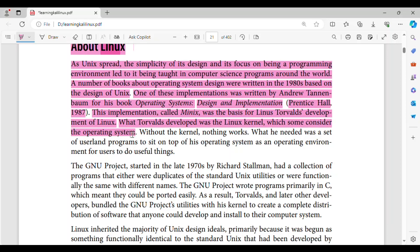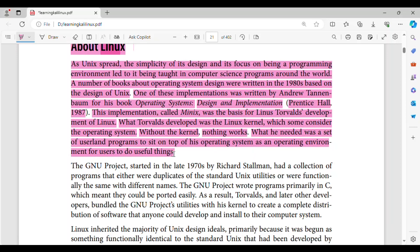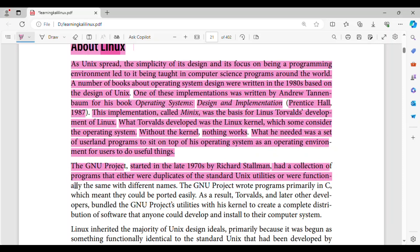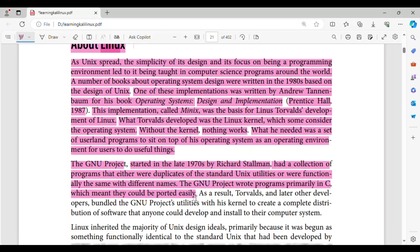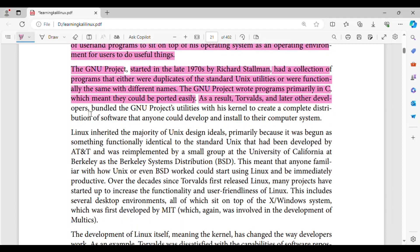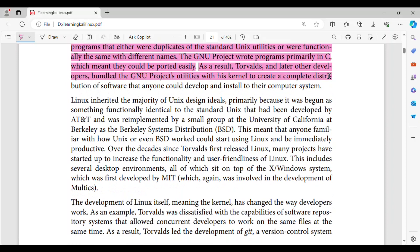What Torvalds developed was the Linux kernel, which some consider the operating system. Without the kernel, nothing works. What he needed was a set of userland programs to sit on top of his operating system as an operating environment for users to do useful things. The GNU project, started in the late 1970s by Richard Stallman, had a collection of programs that either were duplicates of the standard Unix utilities or were functionally the same with different names. The GNU project wrote programs primarily in C, which meant they could be ported easily. As a result, Torvalds, and later other developers, bundled the GNU project's utilities with his kernel to create a complete distribution of software that anyone could install on their computer system.